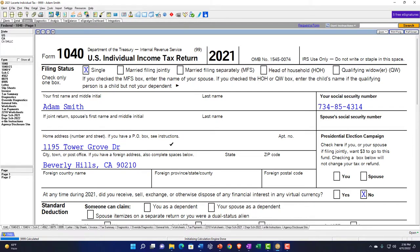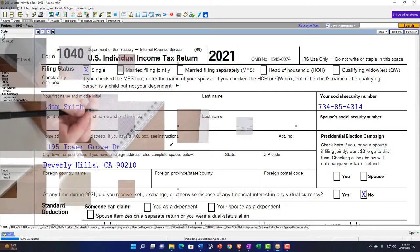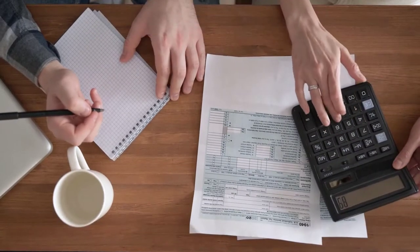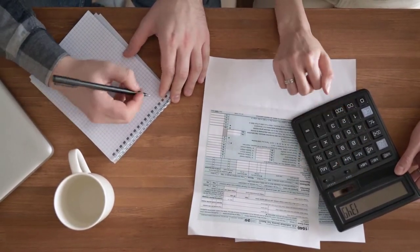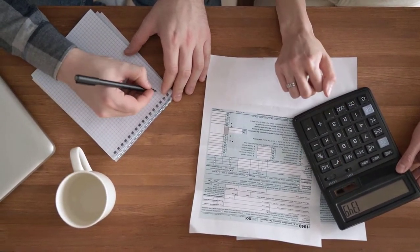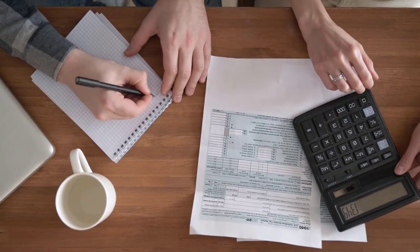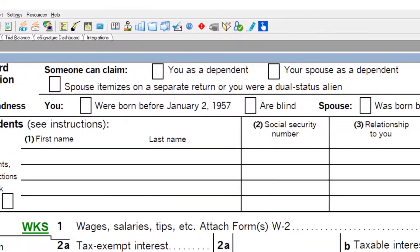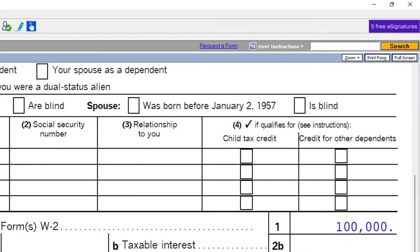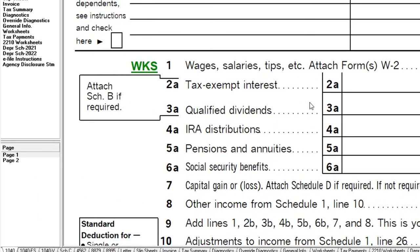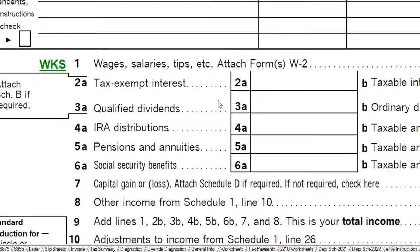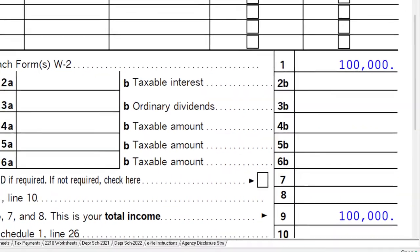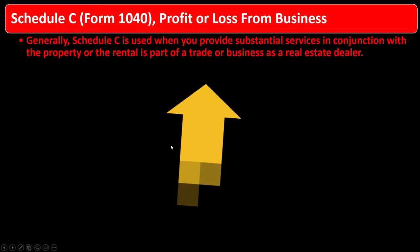Rental property is typically reported on Schedule E, but there are situations where you might report it on Schedule C. We'll go back and forth from W-2 income to Schedule C, then spend more time on Schedule E. When might you report rental income on Schedule C as opposed to Schedule E?